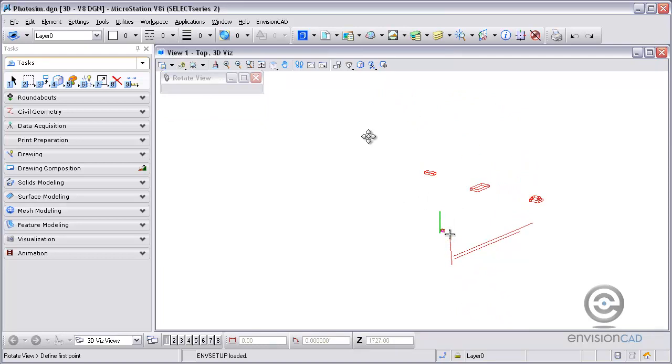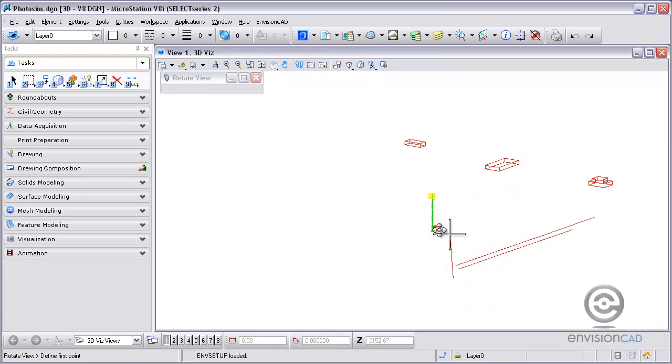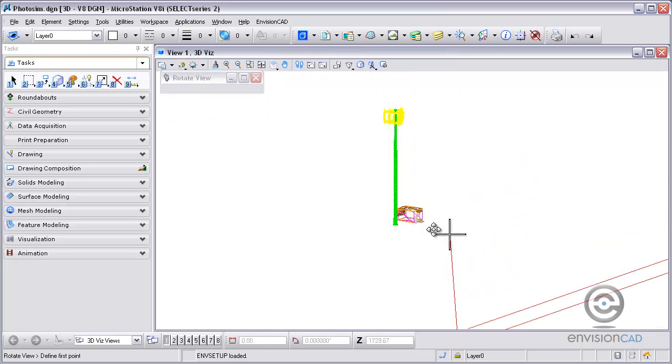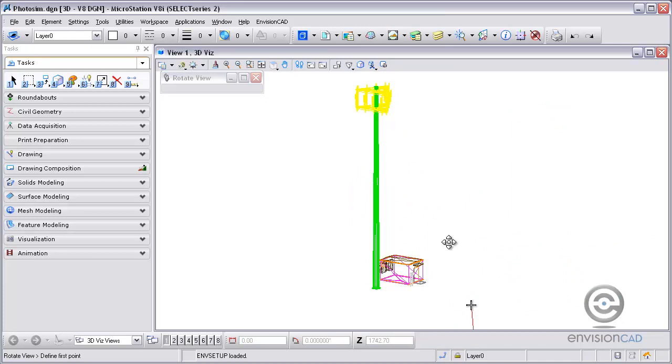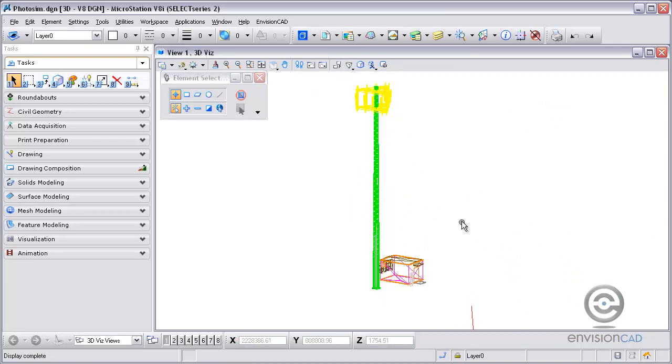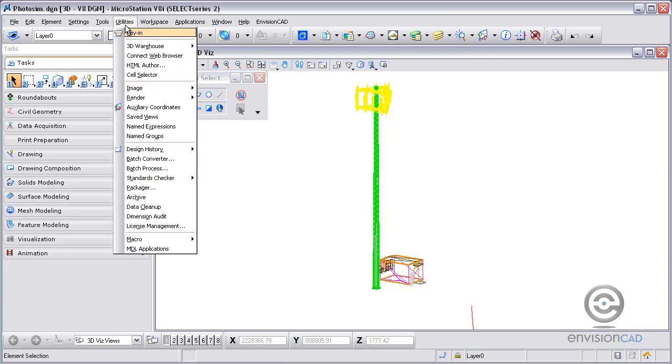Also in this 3D model, I have the monopole cell tower and the equipment house. I took these off of 3D warehouse of Google. The way you can get to that is go to the utilities pull down, 3D warehouse open.